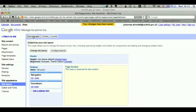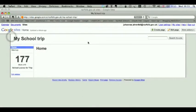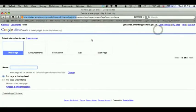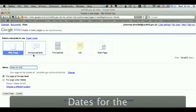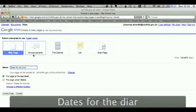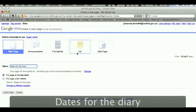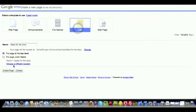Now we're going to have the different pages. Click Return to Site. Create Page. The first one, we want to add dates for the diary. And for this one, we're going to create a list. Create Page.